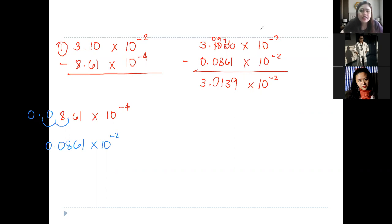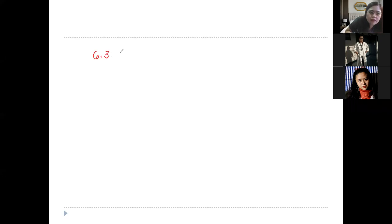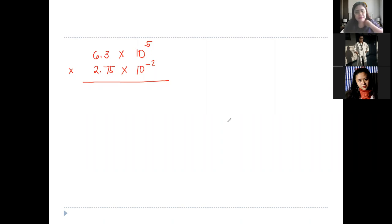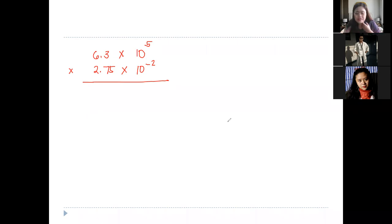Now let's try multiplication. You can send your answers to chat again — let's see if you get the correct answer. In multiplying the N values, you may use your calculator, even a simple one, because the process is long when doing mental math with numbers like these.